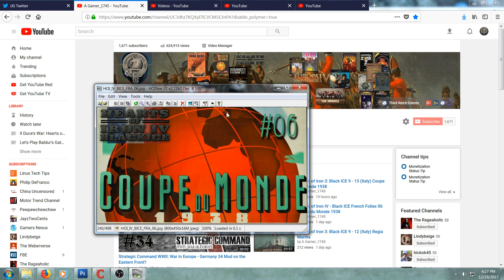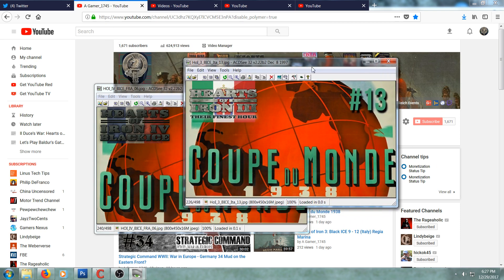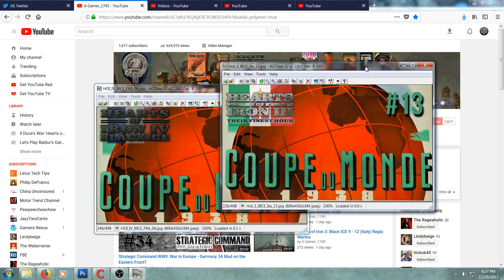Because same background, but this one is with the French flag and Hearts of Iron 4 Black Ice with episode 6 in one font, and the other one here is same background, Italian flag, Hearts of Iron 3 Their Finest Hour episode 13 with a different font.